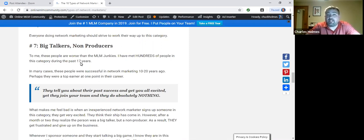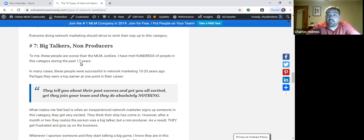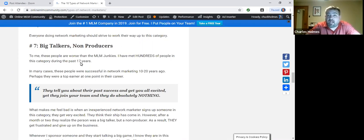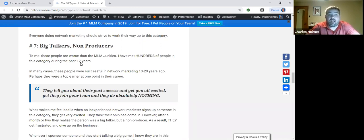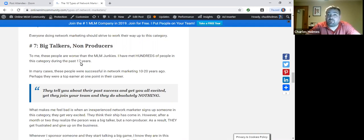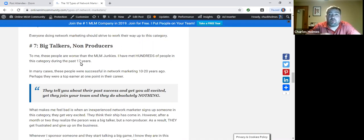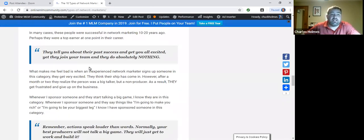The problem with these people is when a new person signs up someone in this category, and then that person quits, they start to think the business model doesn't work. So you have to really be aware of these people, because they can wipe you out of the business.